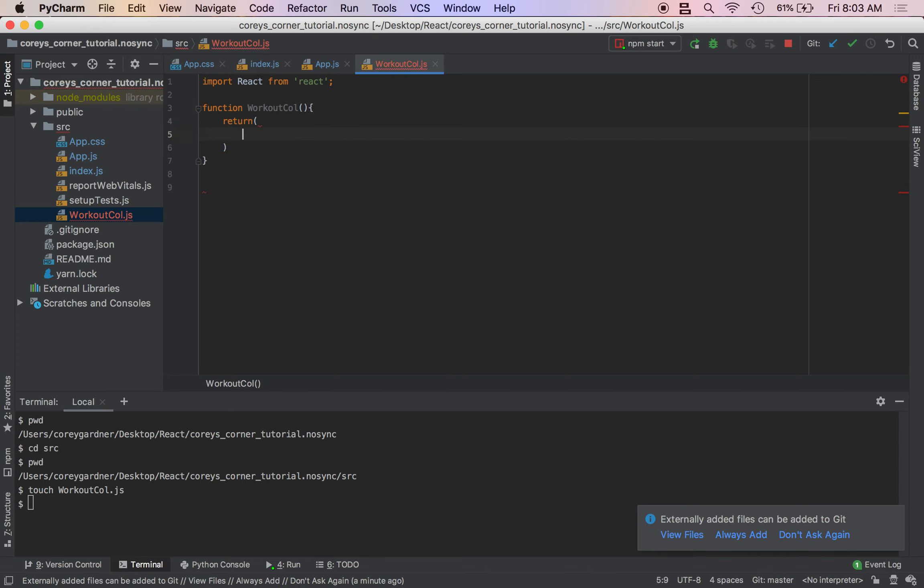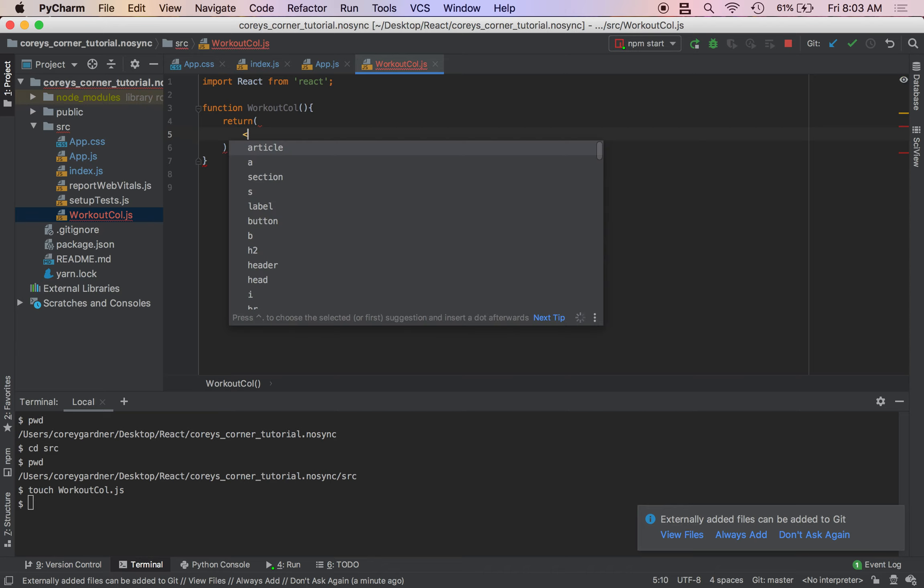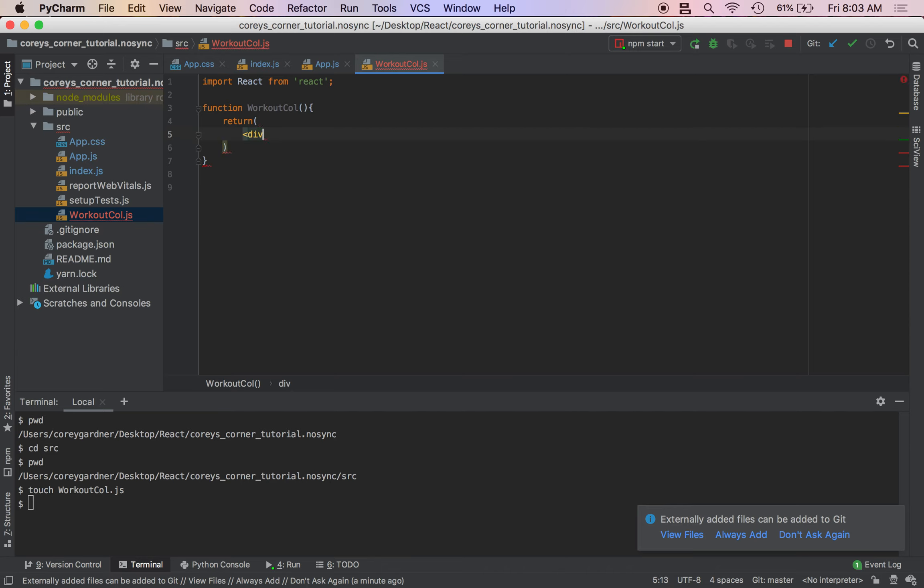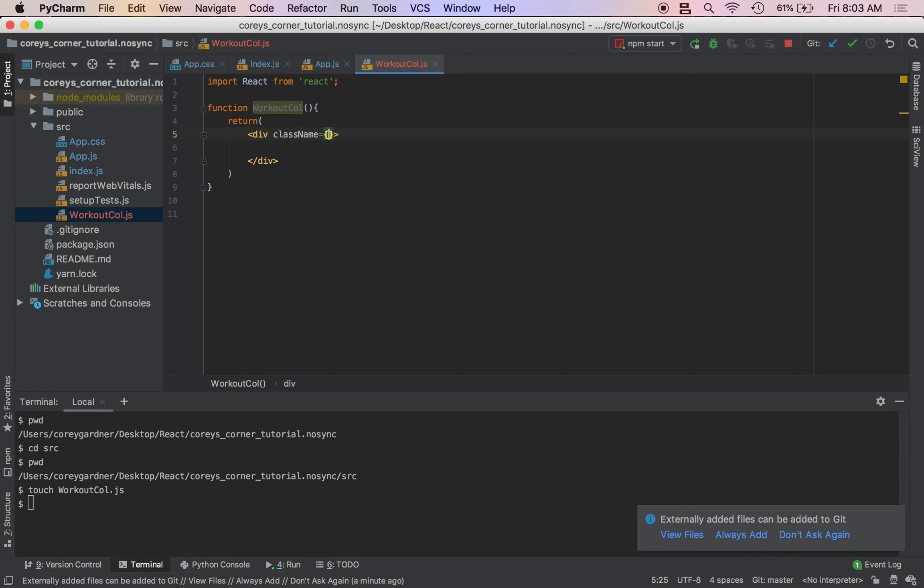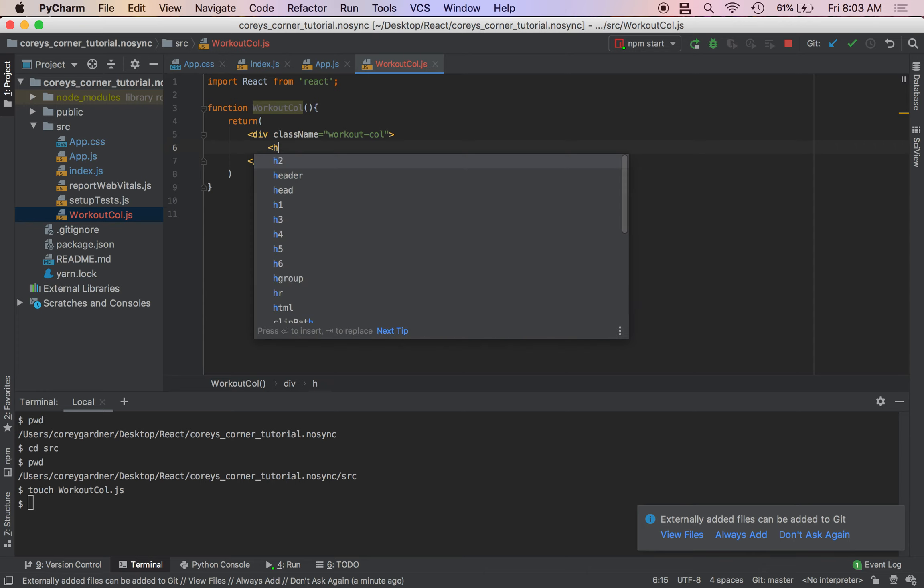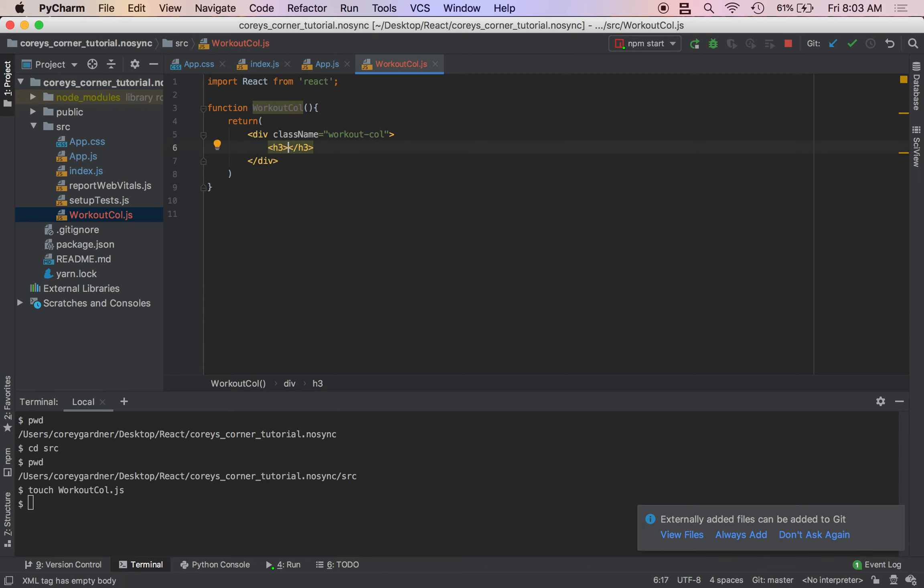Return, and for now we're just going to use static data. So we're going to do a div. And this is actually going to have a class name of WorkoutCall. And I am going to just do an h3 tag, and that is just going to be lift.